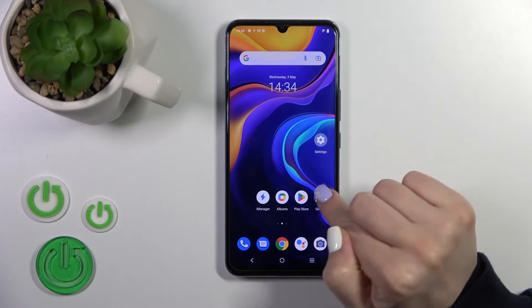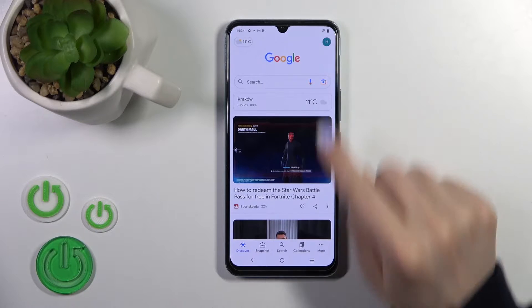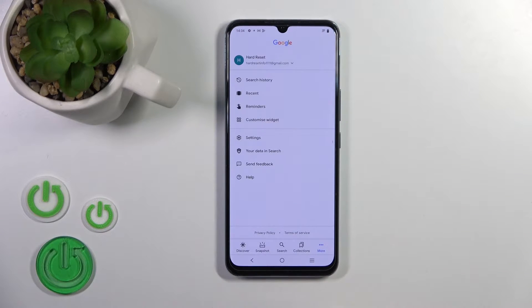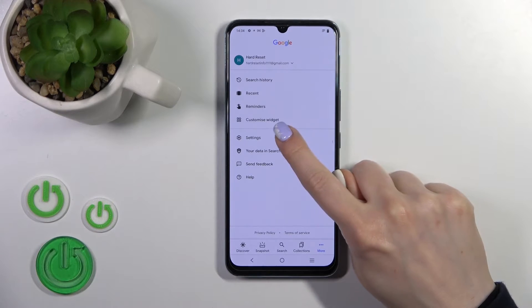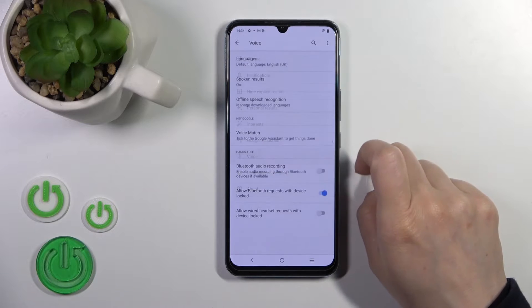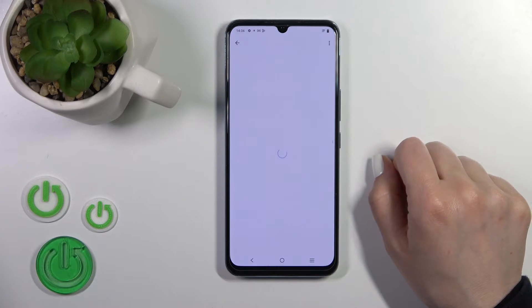First, launch the Google application, then tap on the right corner on the more icon, then go to Settings, tap the Voice section, and click on Voice Match.